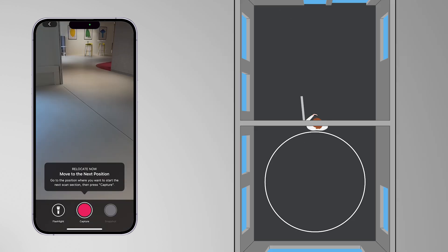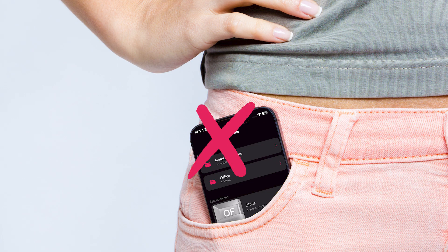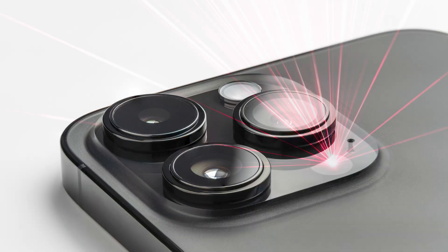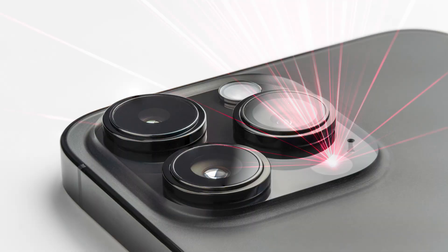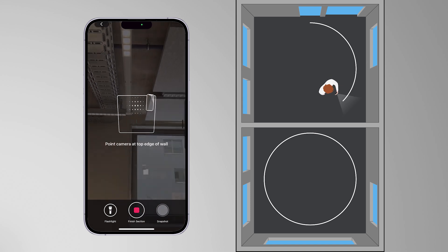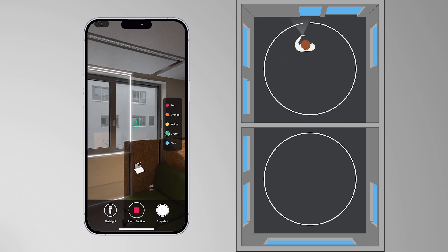Walk to the next room you want to capture, following the on-screen instructions. Remember, never put your phone in your pocket or cover your camera during the entire scanning process. The phone tracks your position all the time using the camera and other sensors. When you find a suitable position in the second room, click on the button to continue your scan.